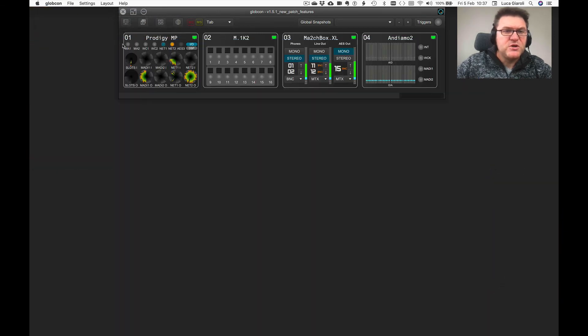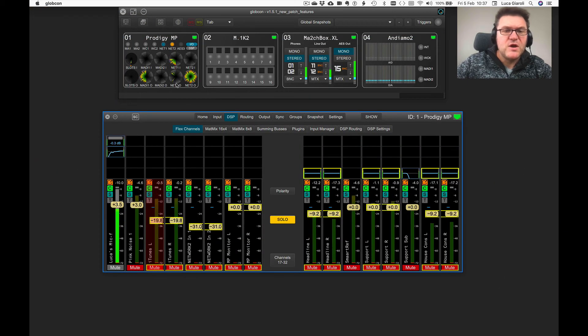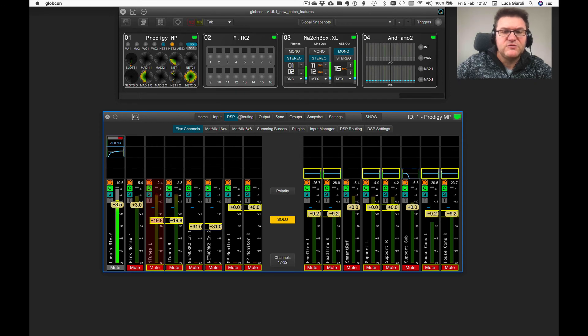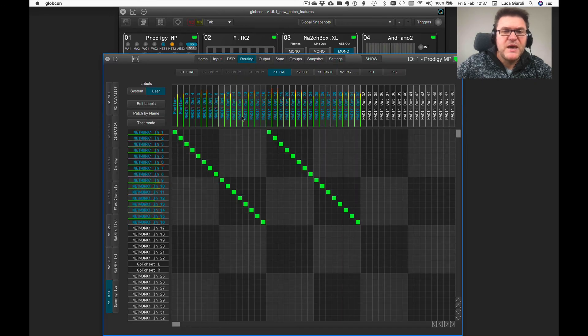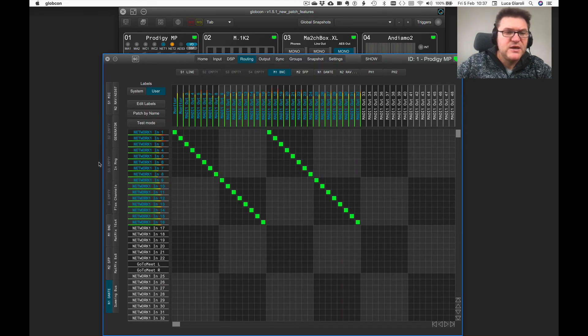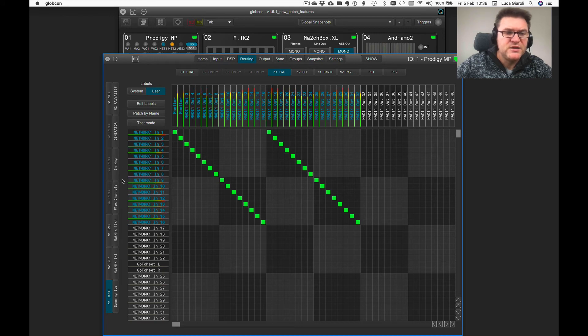In the Prodigy MP, you have to remember that you have two different routing tables. The main routing tab is connecting anything among hardware input and DSP channels towards a physical output.